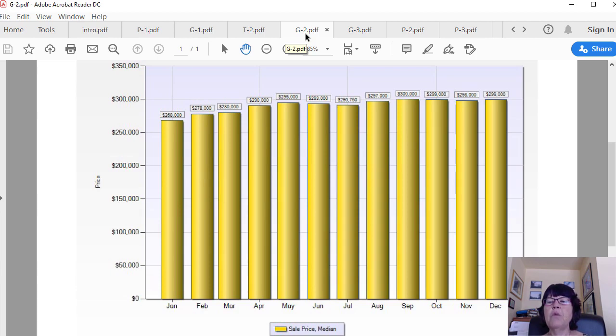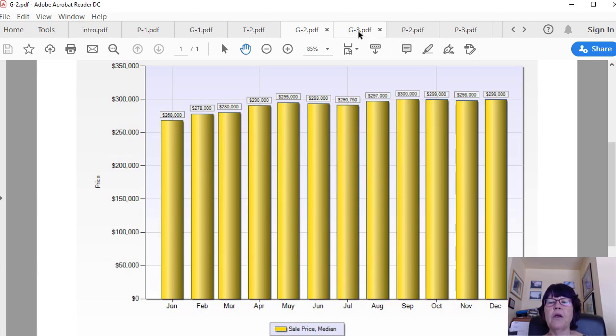So this showed the median price of what buyers are buying, but it didn't show how much unit price is appreciated. The price per square foot of houses sold does that perfectly.